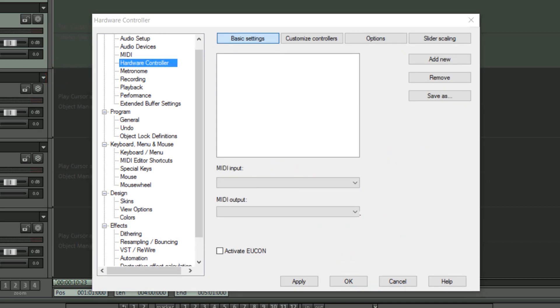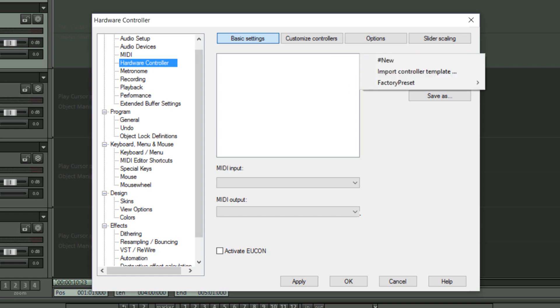So you should be presented with an empty window unless of course you have a hardware controller already set up. Even if you have, you can still add extra sub-controllers. Click on the Add New button and choose a new template from the top of the list.